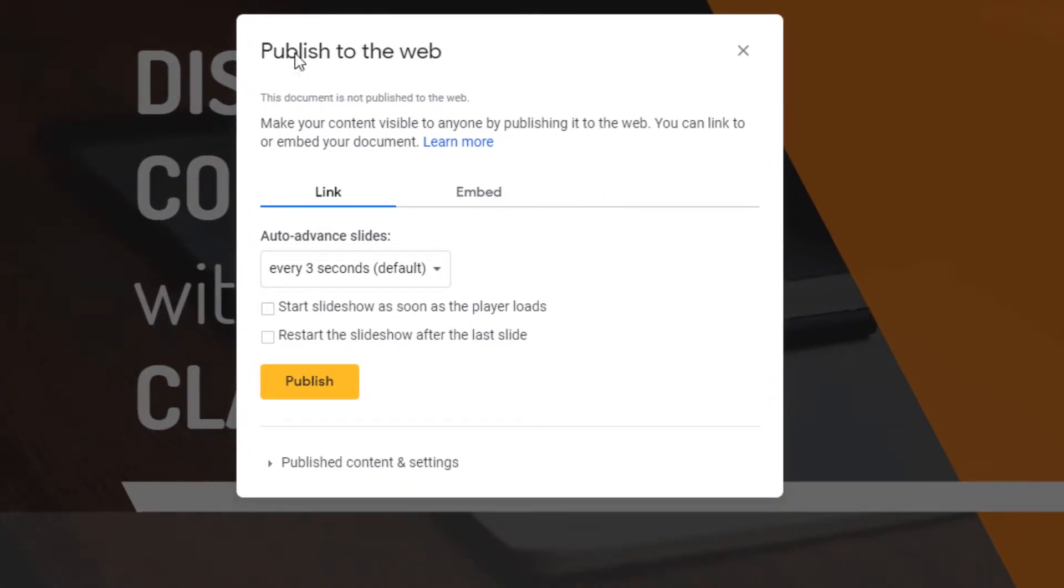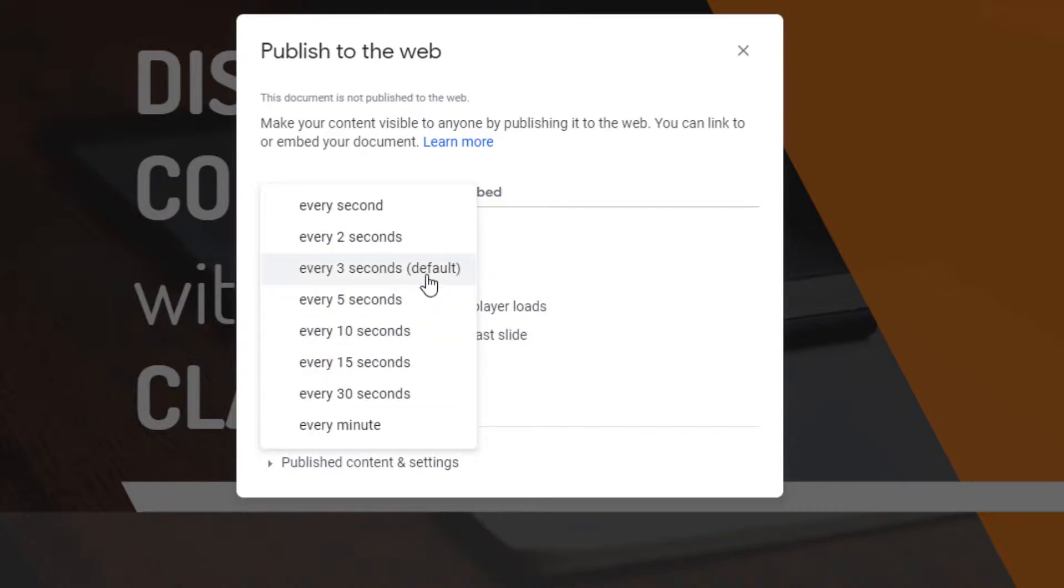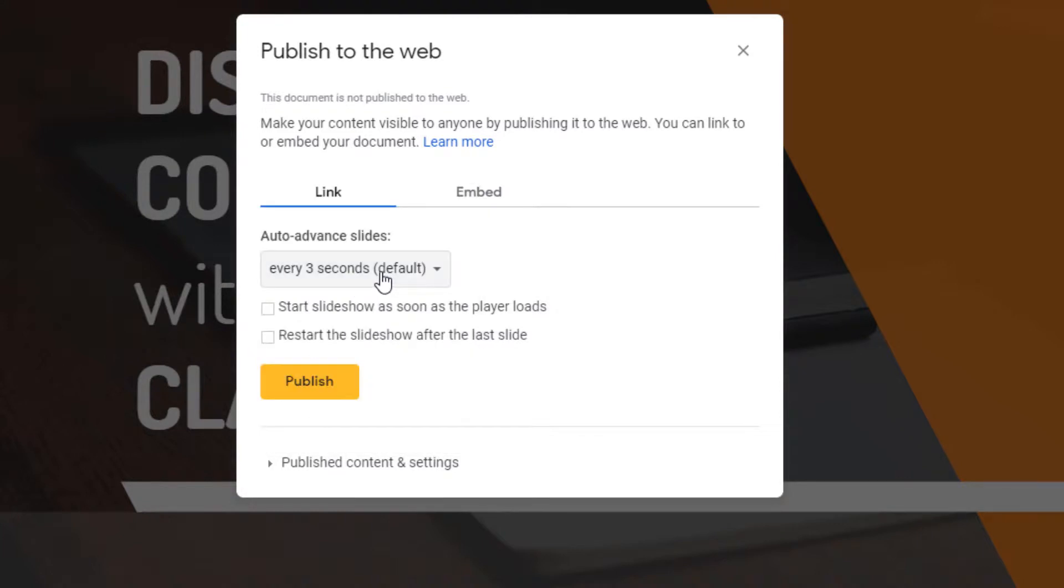These are the settings you can change, and a couple of them we need to change. This selects how long each slide is presented for before it goes to the next slide. By default, it's on 3 seconds, so I'm going to go ahead and leave mine on 3 seconds.